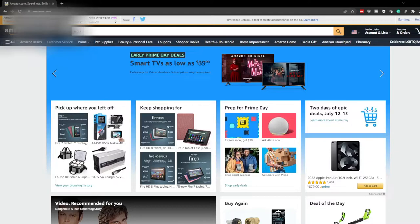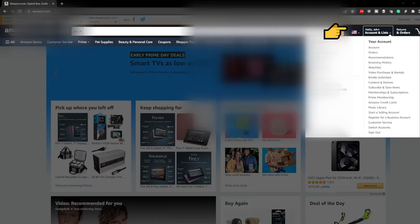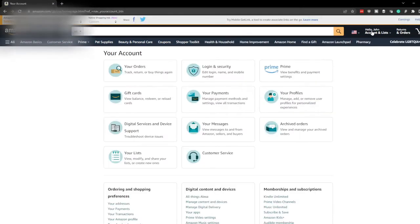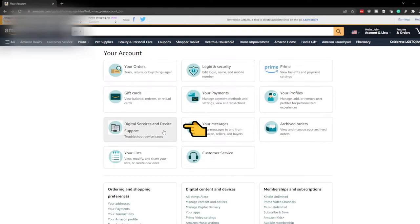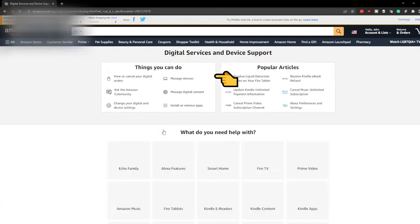Here we are on the Amazon website, and you're going to need to log in. Once you've logged in, go ahead up here and click where it says Hello and then your name, and that will take you to this page where you can click on Digital Services and Device Support, and then click on Manage Devices.